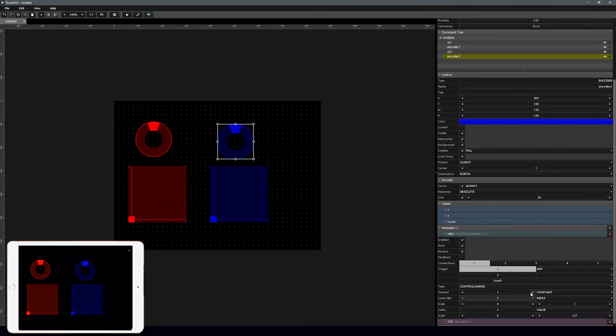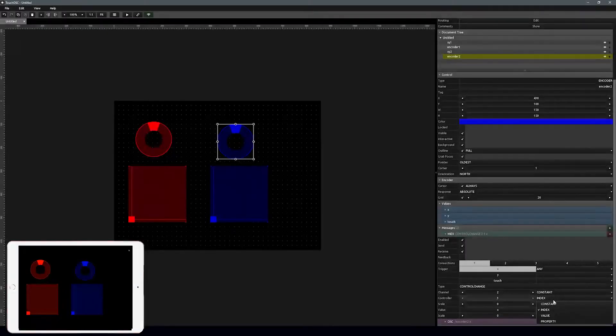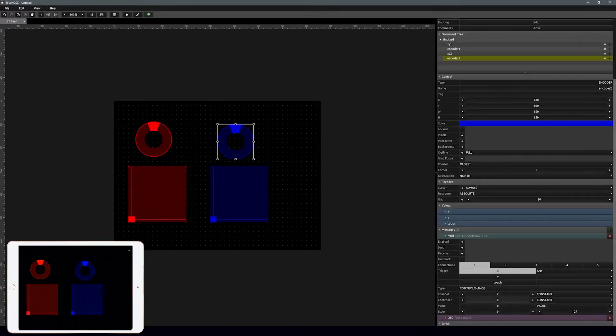Pretty straightforward. You'll see what we're going to do here once we get into Cubase. That's all we need to set up in Touch OSC — that was building our template for working with the EQ.